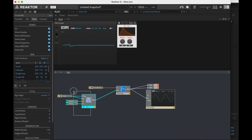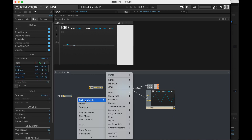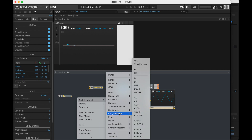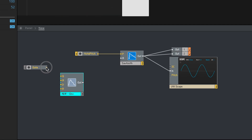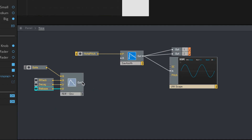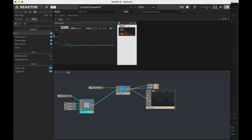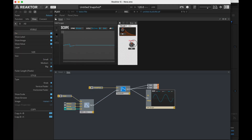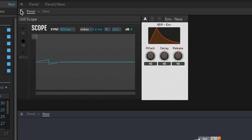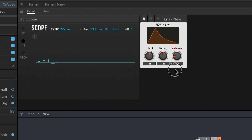Now we could make this slightly more interesting. Built-in module. Let's do an ADR — attack, decay, release. Gate goes in. Let me create controls for the rest of it. Go out. Make it visible. Clean it up. Okay, now this is even more like a guitar or piano. So now I have that attack and decay, but I also have a release time. I'm gonna make my decay slightly longer and my release time shorter.